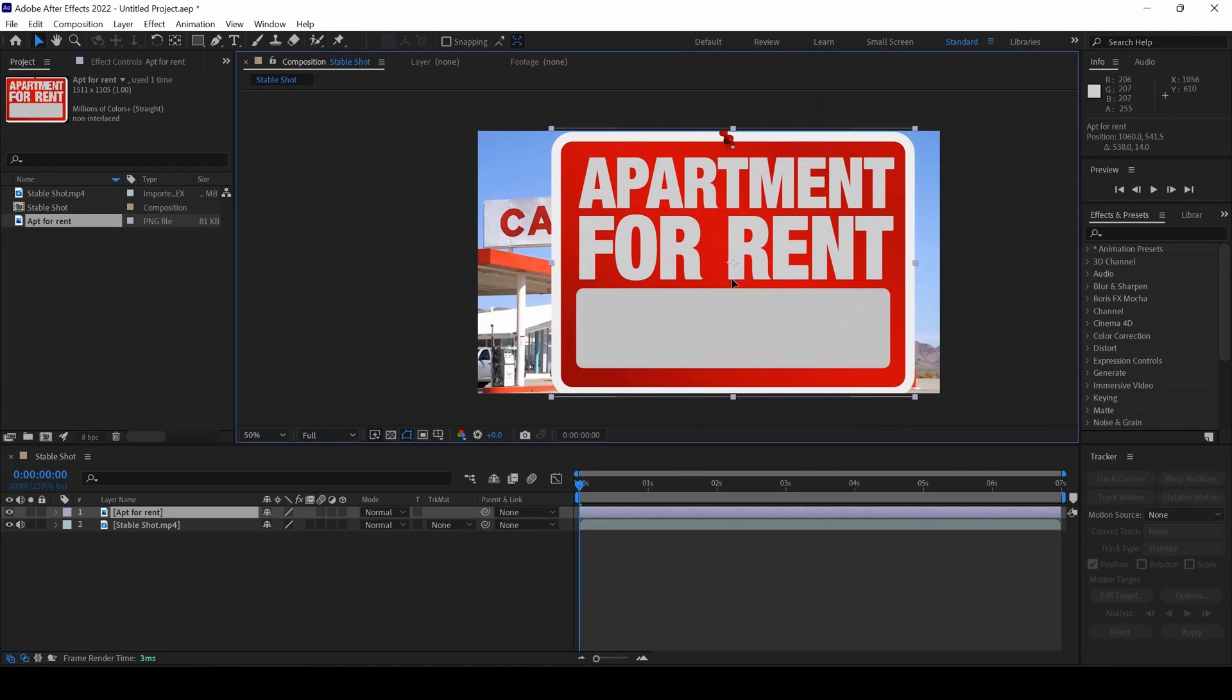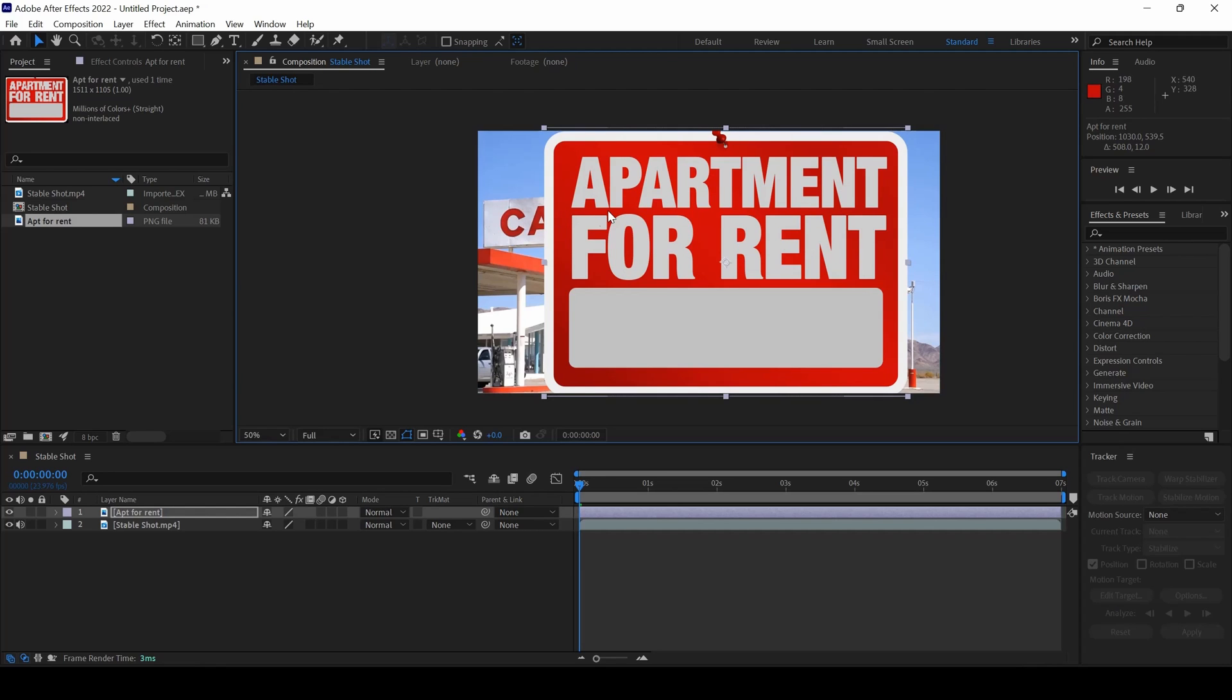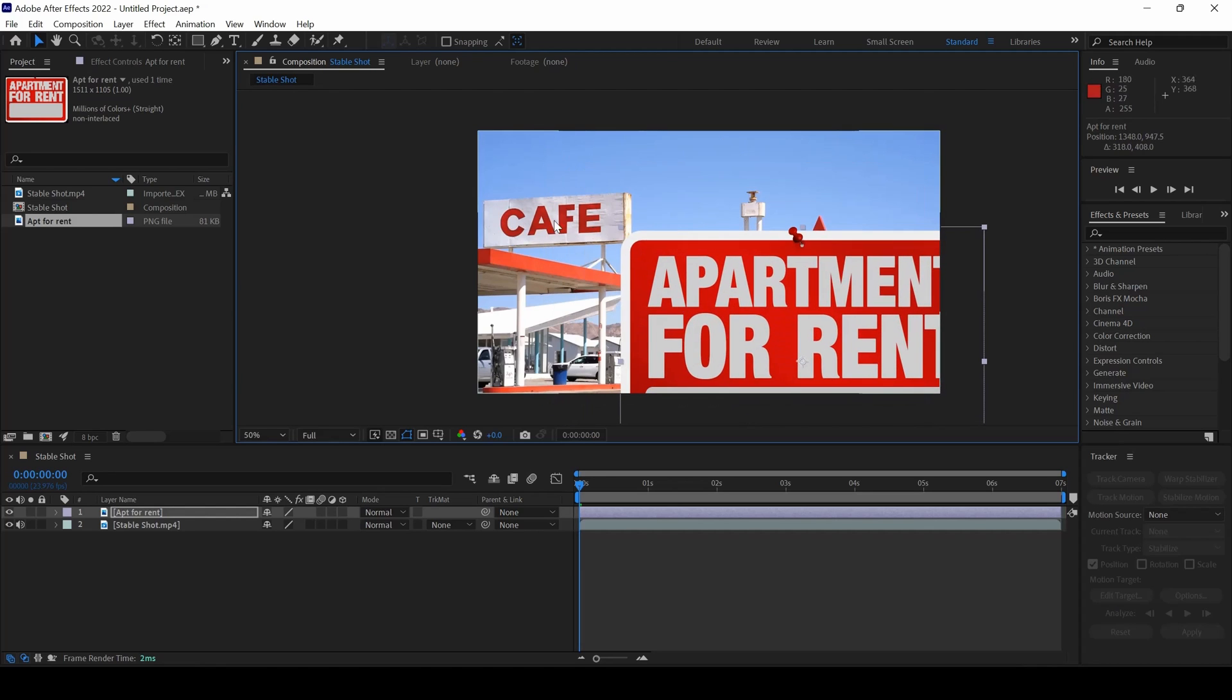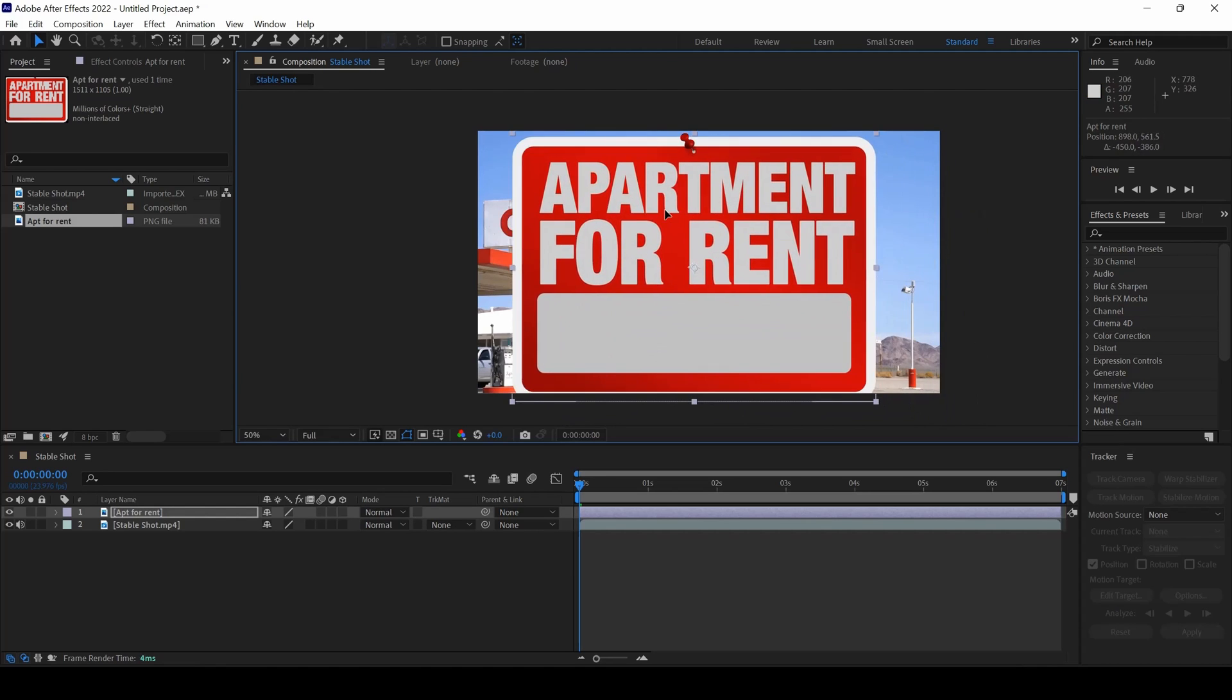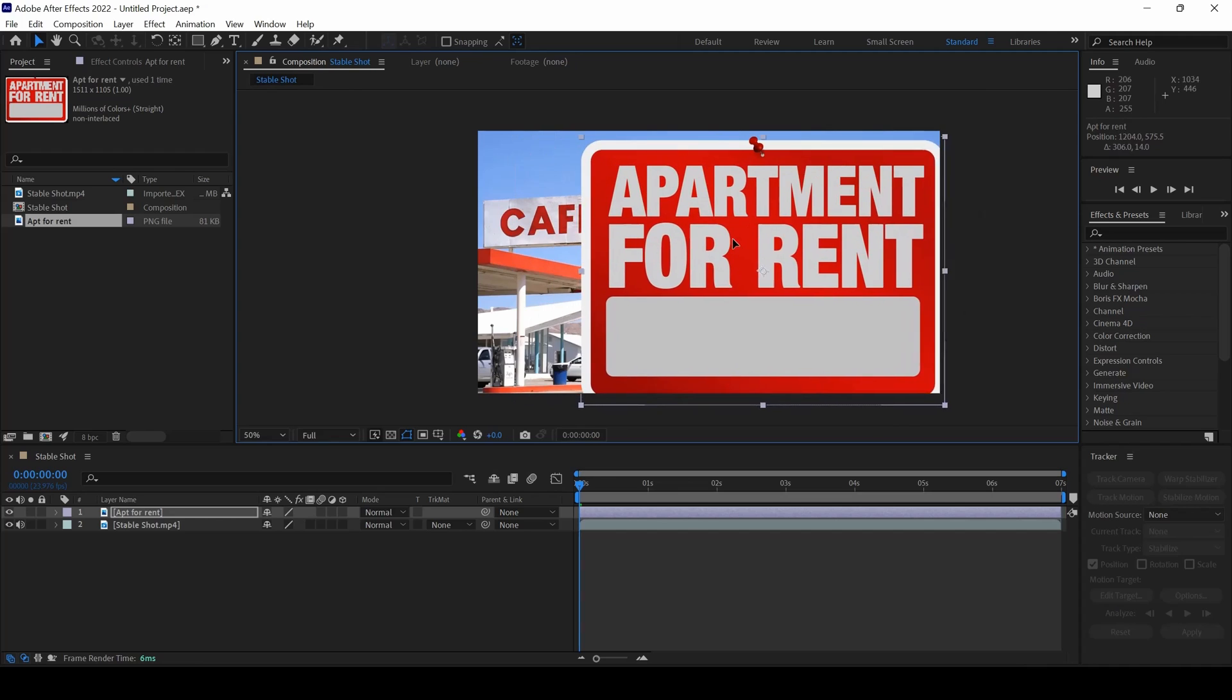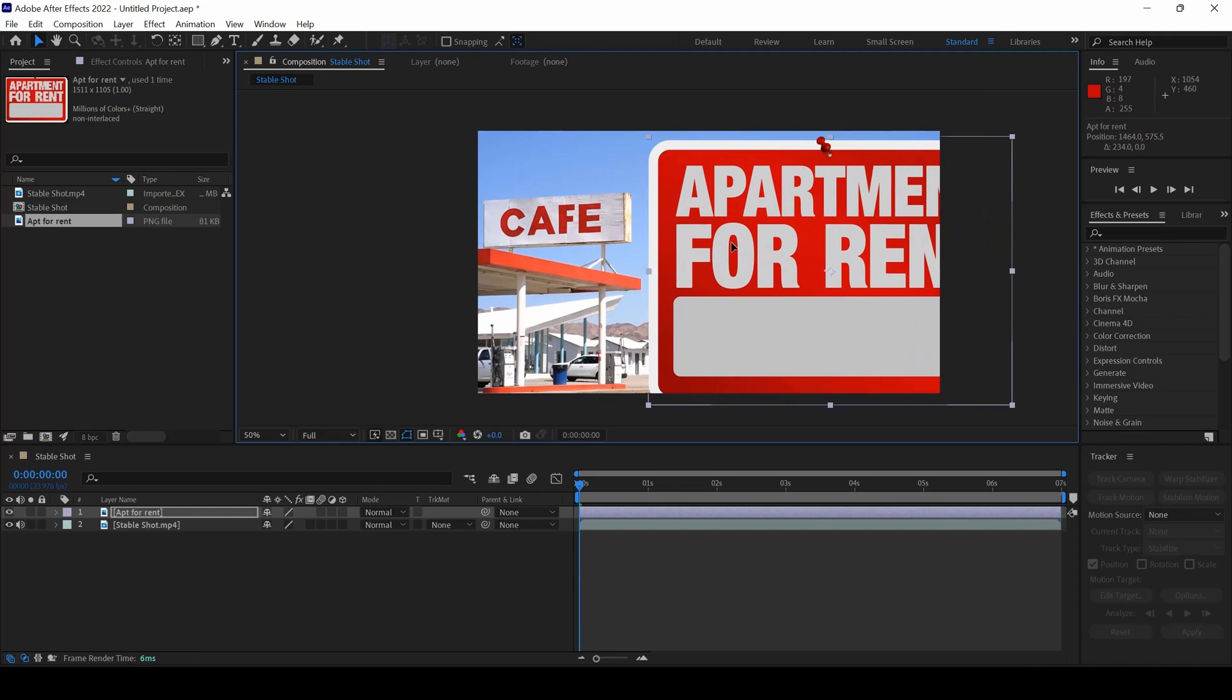I have this Apartment for Rent image that I would like to add in the place of cafe. To do that, we'll have to change the perspective, similar to the one that we have here.